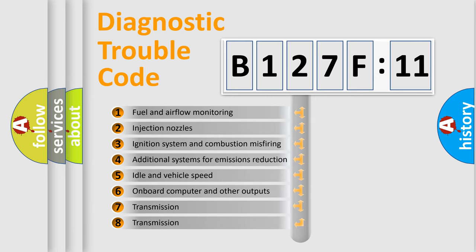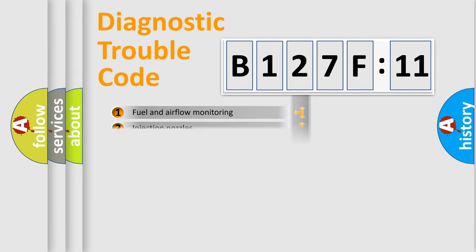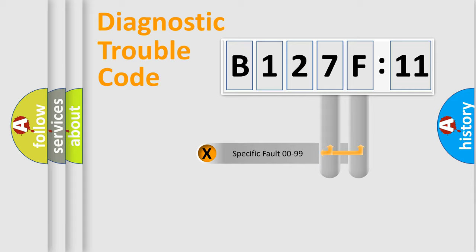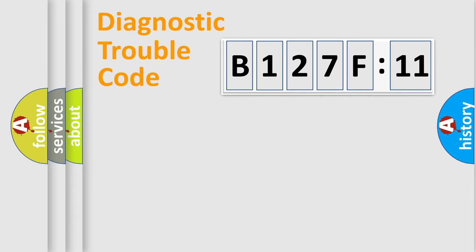The third character specifies a subset of errors. The distribution shown is valid only for the standardized DTC code. Only the last two characters define the specific fault of the group.